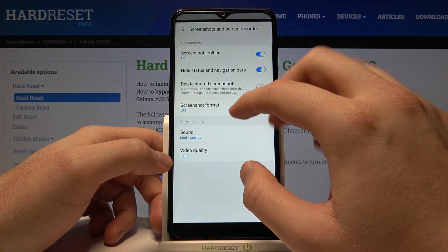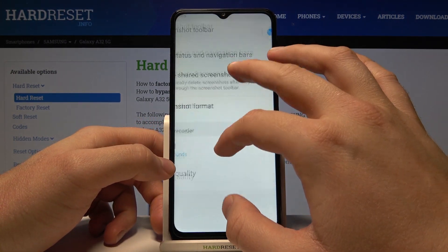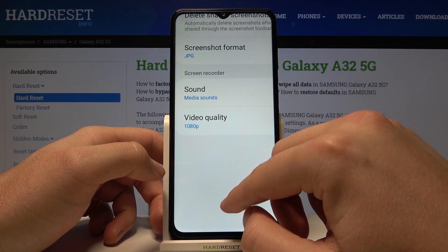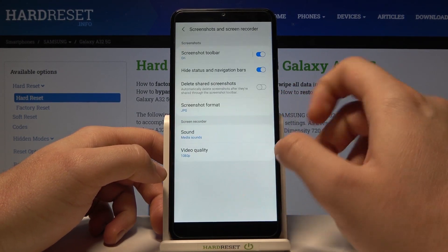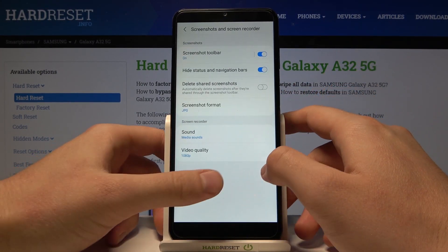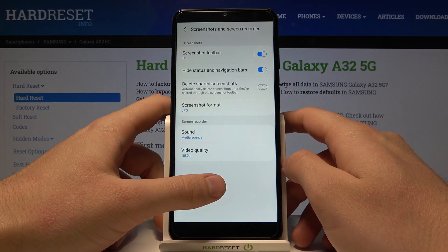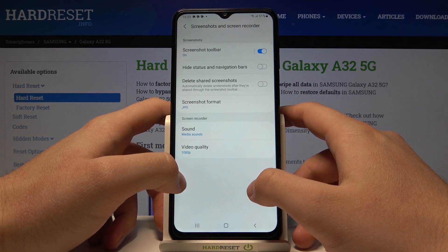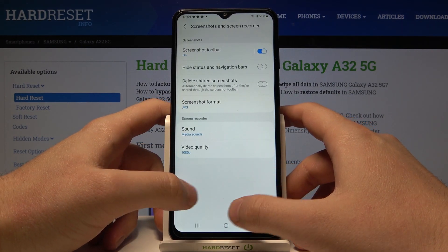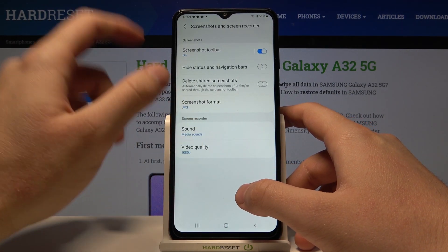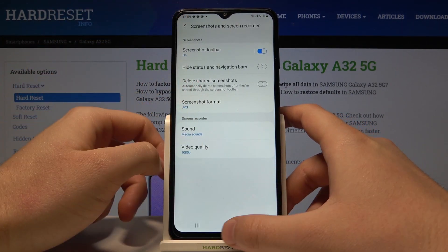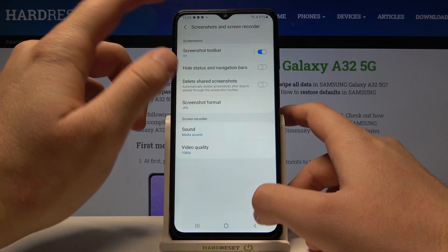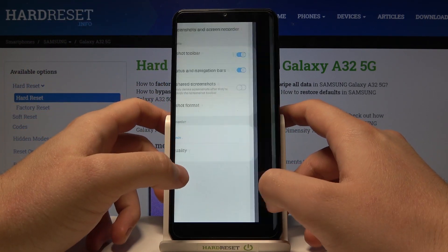We cannot spot the navigation bar here, right? And the same for the bottom bar. Now we are going to check the preview screenshot. Here we are able to find the navigation and the status bar.